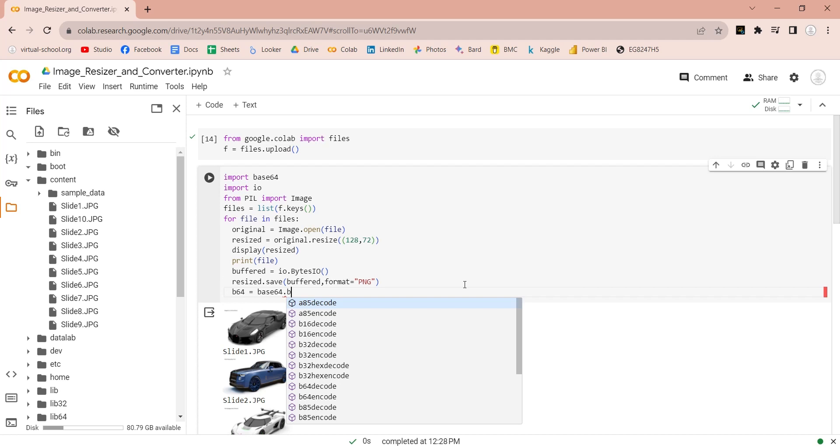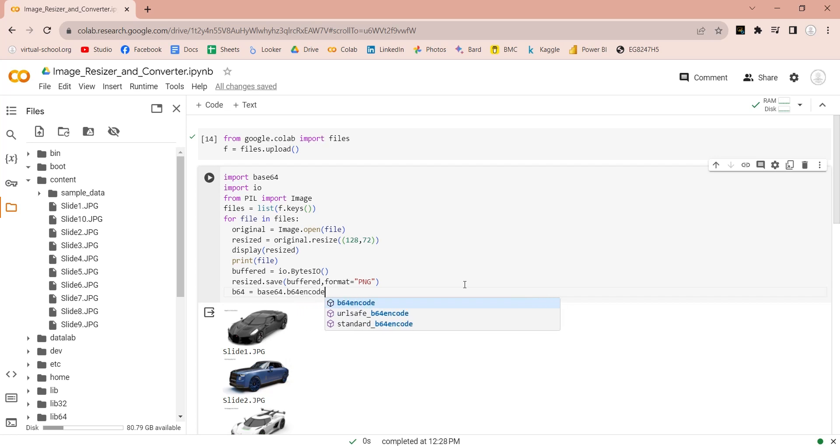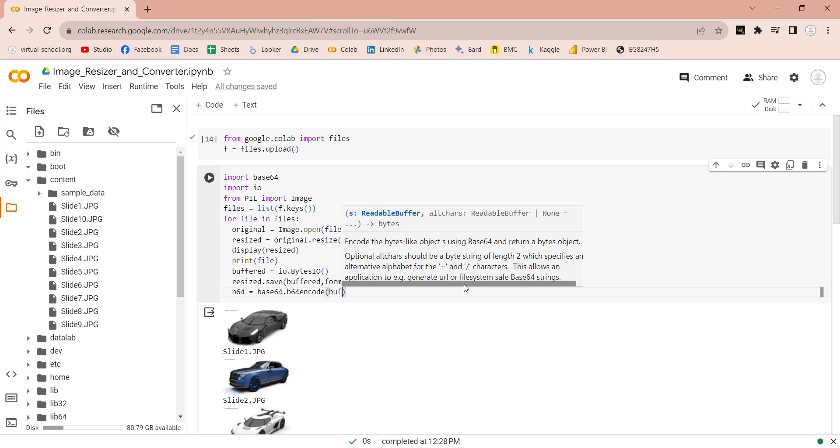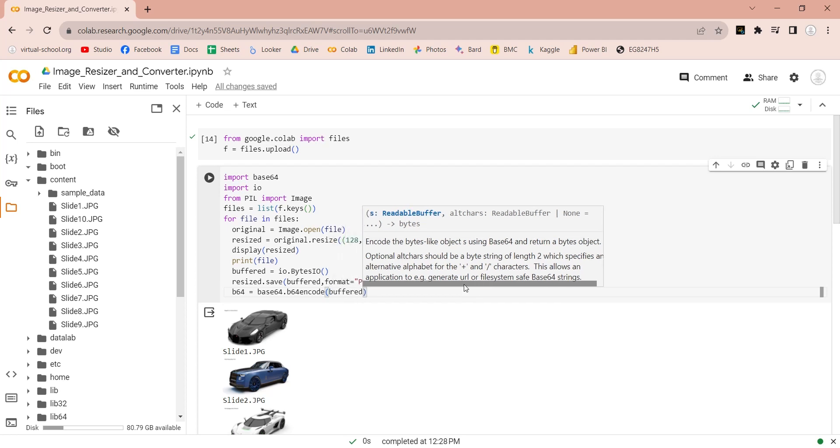Use the base64 encode command. Enter the buffered variable here to retrieve data from the buffer.